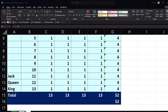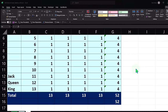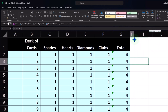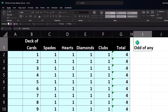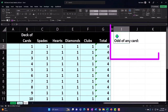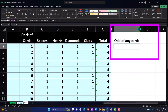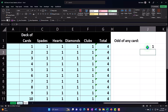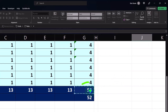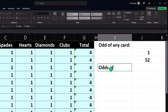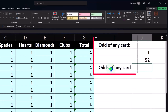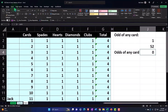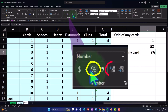Now our numbers are laid out. What if we want to think about the odds of drawing any one card from the deck? The odds of any one card would simply be 1 divided by the number of cards. We know there are 52 in the deck, so the odds of any one card per draw equals 1 over 52. I'll format that as a percent — Home tab, numbers — and add some decimals.